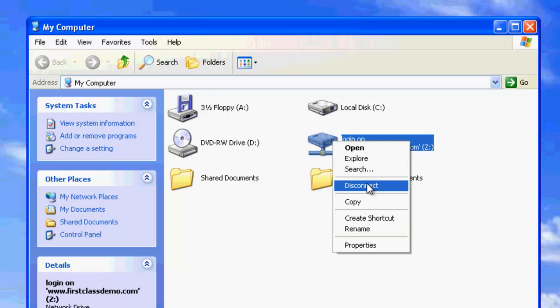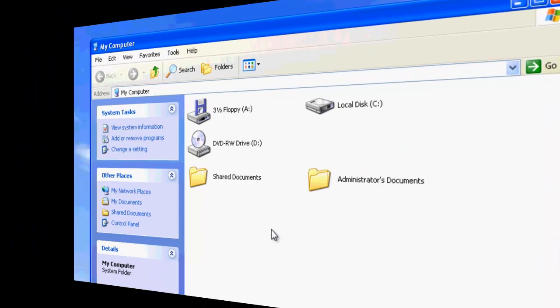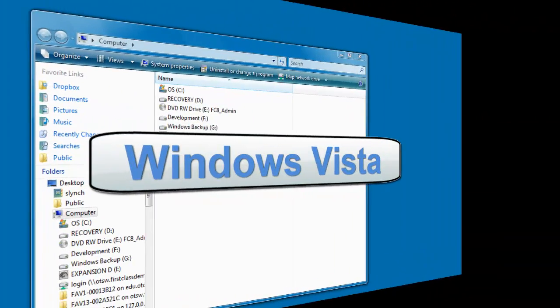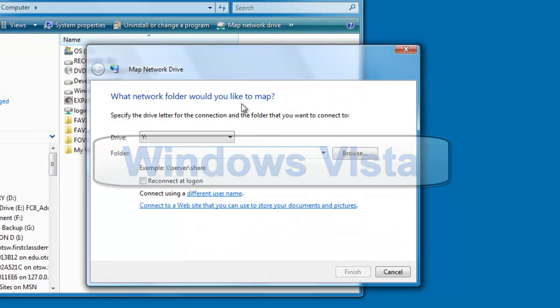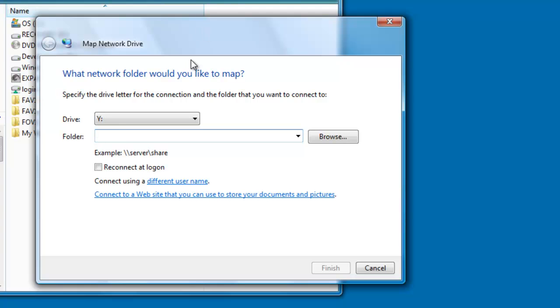Finally, we can look at a login using Windows Vista. As with Windows 7, open a File Explorer window and click on the Map Network Drive and enter your FirstClass web server address in the Server field and optionally click the Reconnected Login button.